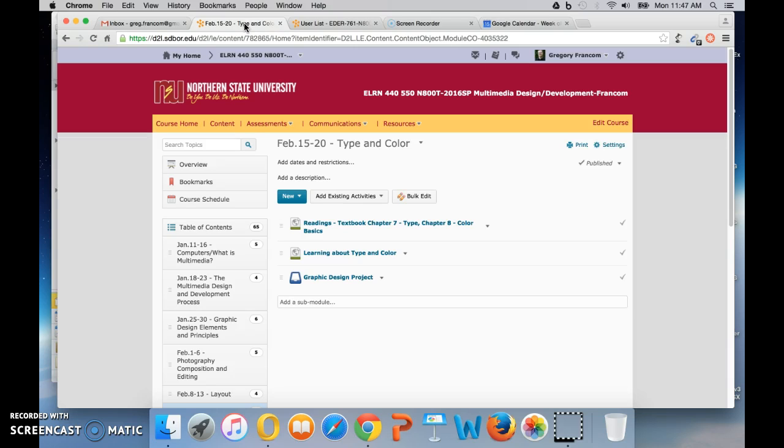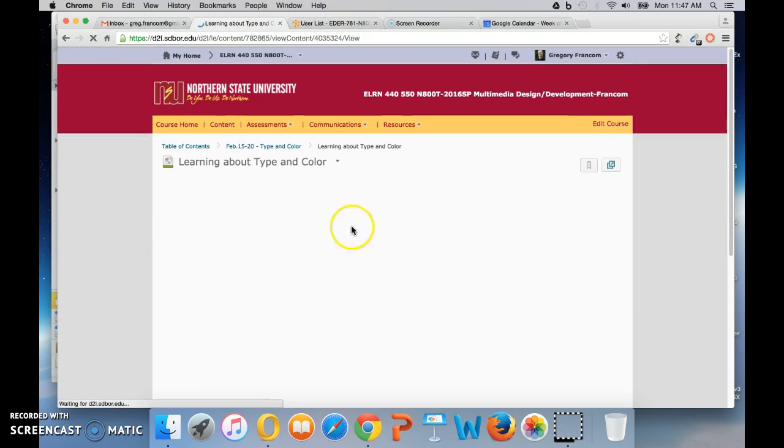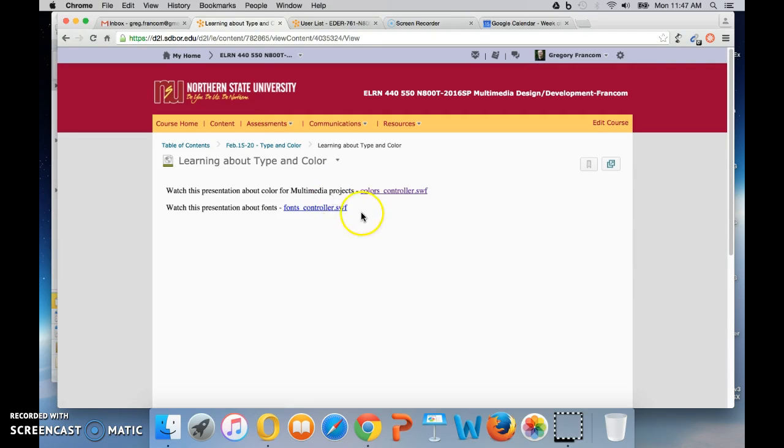And it's a simple week, really. You just have some readings from the textbook, chapters 7 and 8, on type and color. And then I have a couple of recorded presentations about type and color, so you can watch both of those.